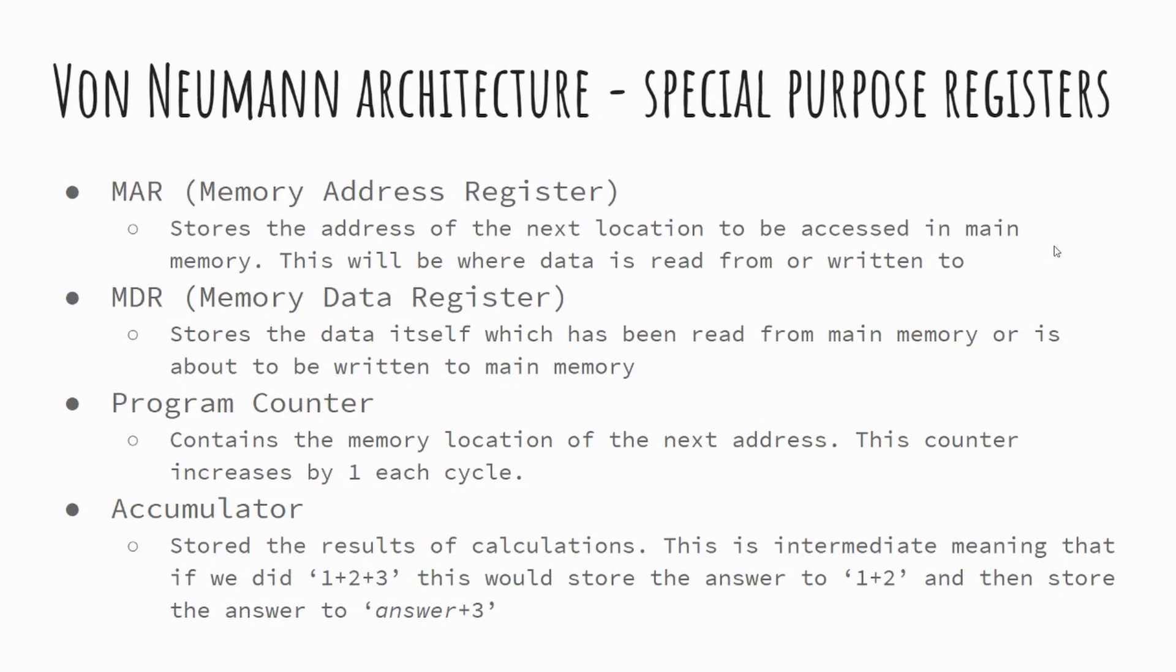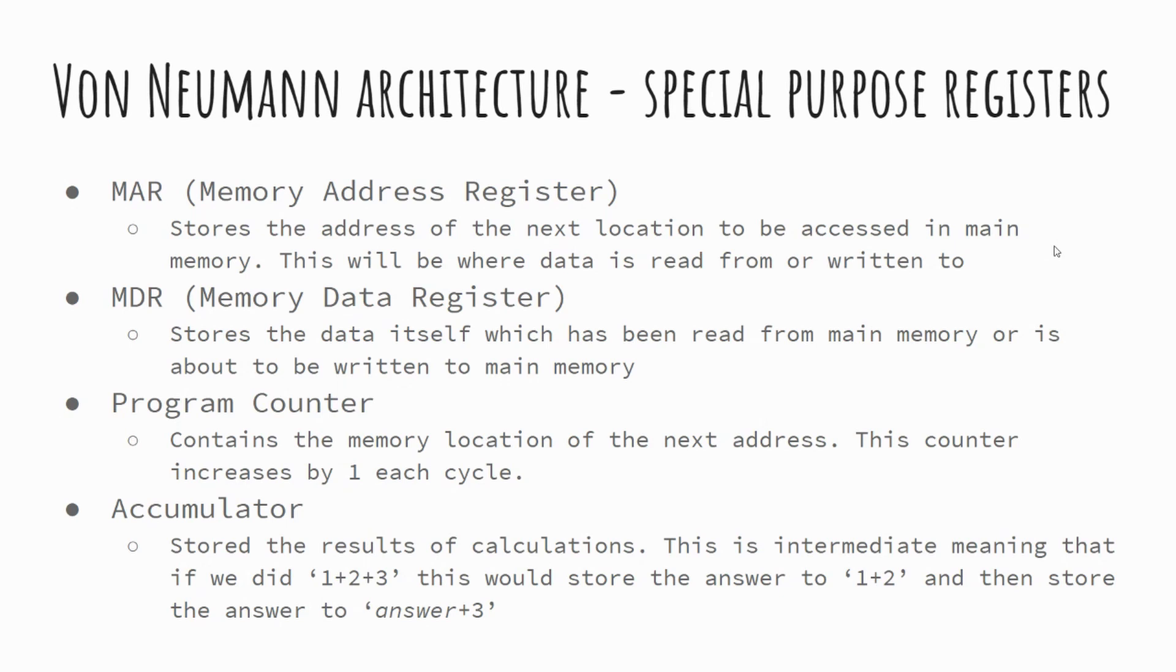We've got the MAR, the memory address register. This is where the address of the next instruction to be fetched from RAM is stored. This will make a bit more sense when we look at a diagram in a future slide. But ultimately, it stores a location, it stores an address. So the memory address register. We have the MDR, the memory data register. This is where we actually store the data that has been retrieved from our memory. So the actual information that's been moved across rather than necessarily the location.